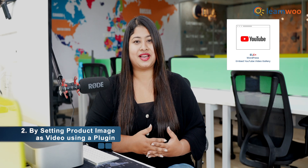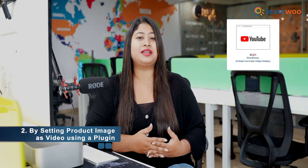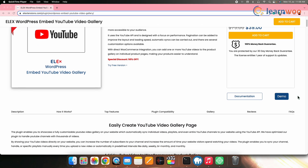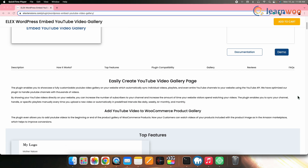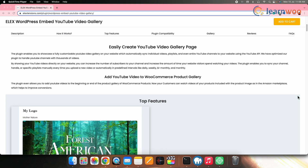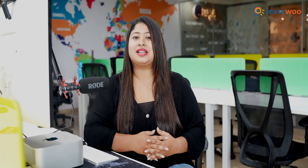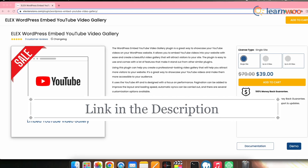That was the default method. But if you want to set a product image as video with ease and get more customization options, you can do that using a WordPress plugin. We will be using a plugin named LX WordPress Embed YouTube Video Gallery. This plugin lets you set the product image as video and also lets you embed and customize as many YouTube galleries as you want.